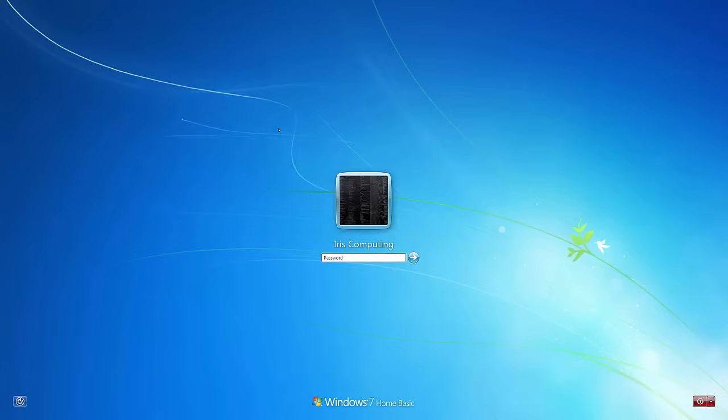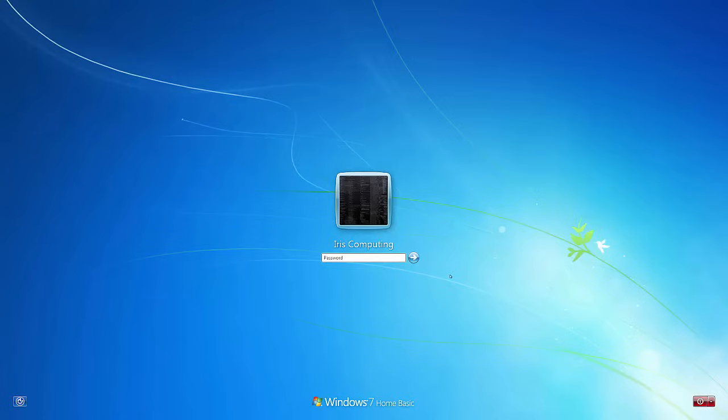Either way you do this, it's going to work exactly the same. What we're going to do is gain access to this account here, Iris Computing. Now the only thing we need is a bootable command prompt. We need to boot into an environment that allows us to use the command prompt that isn't this install of Windows on the hard drive at the moment.